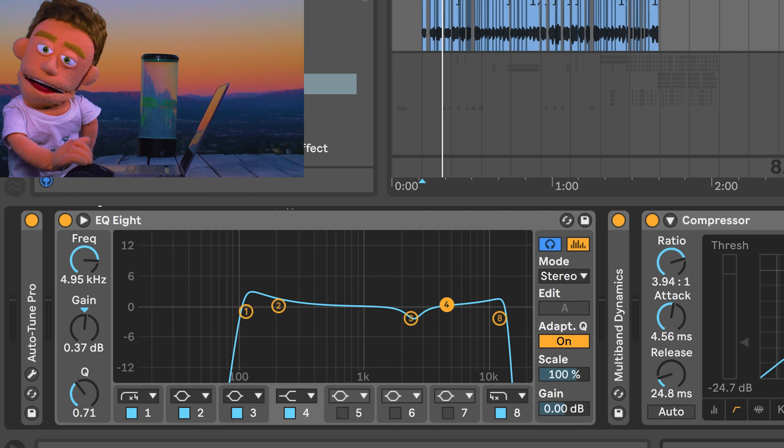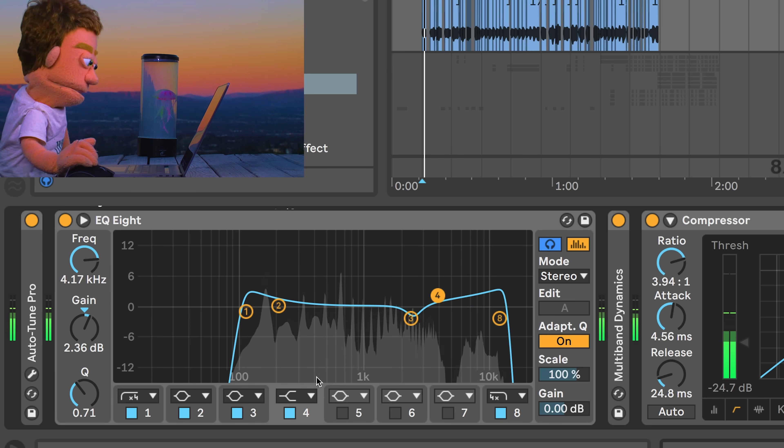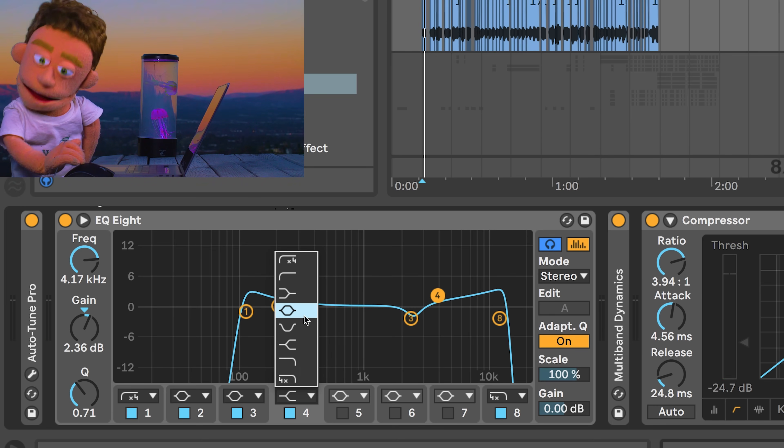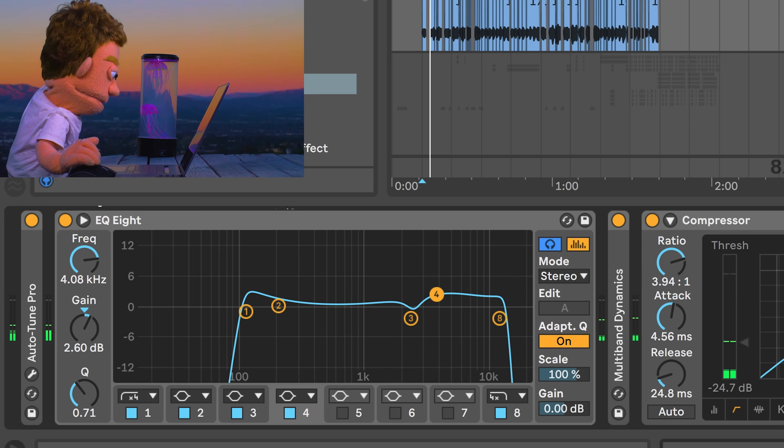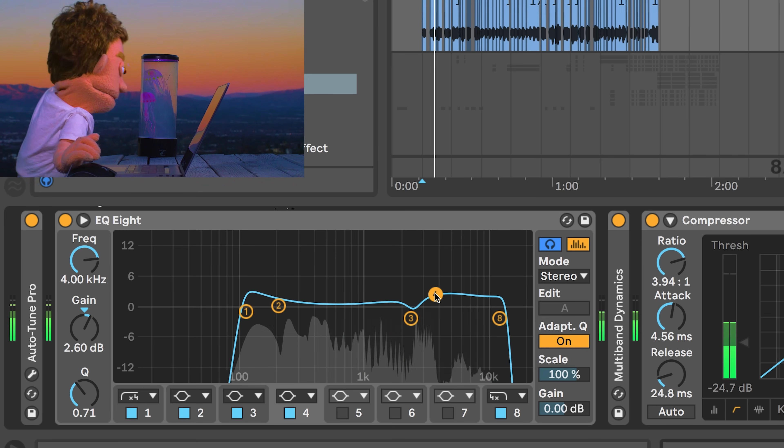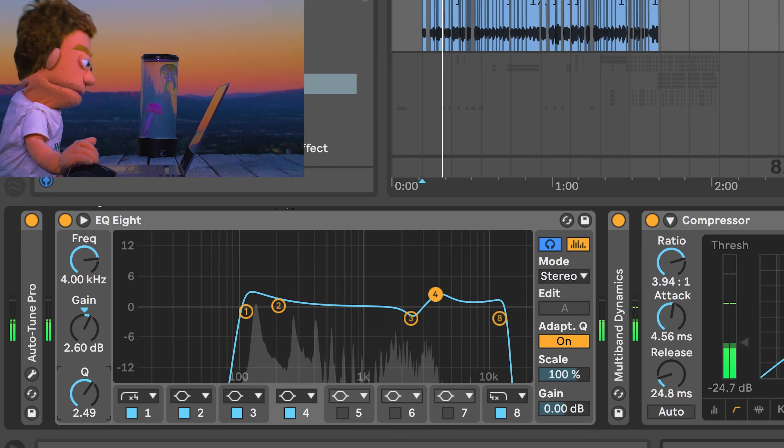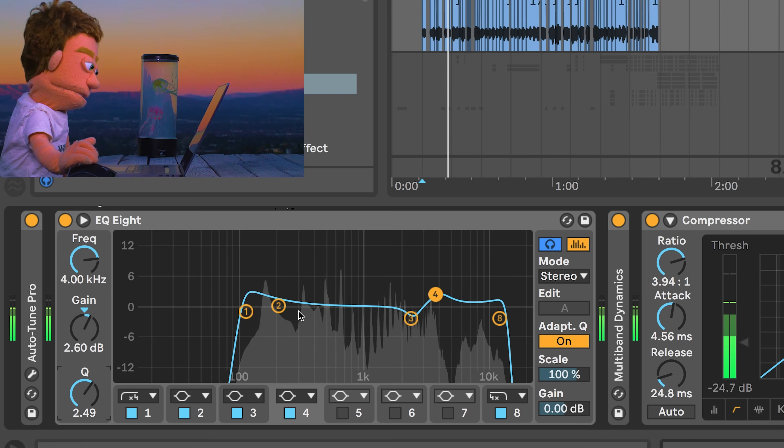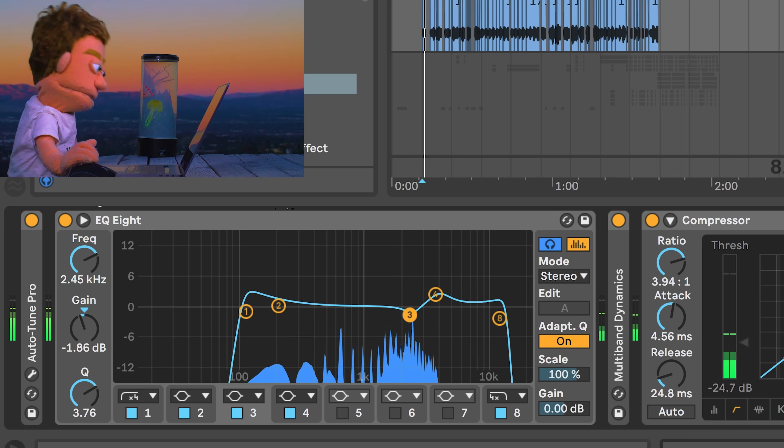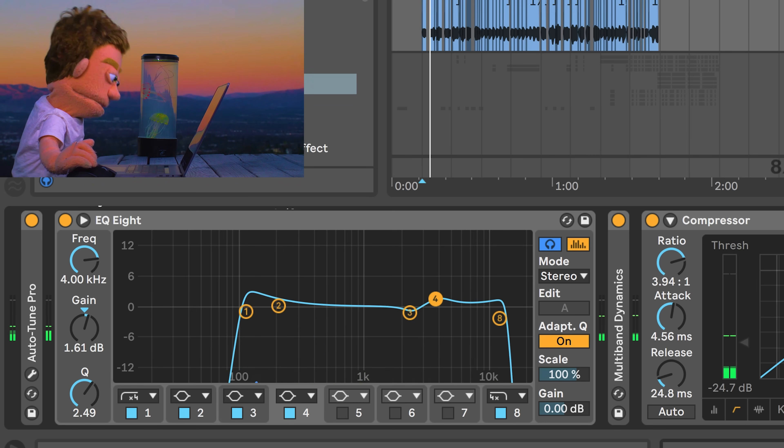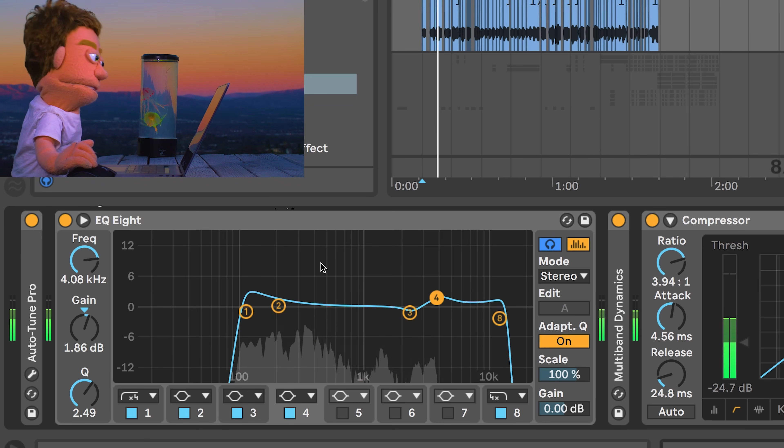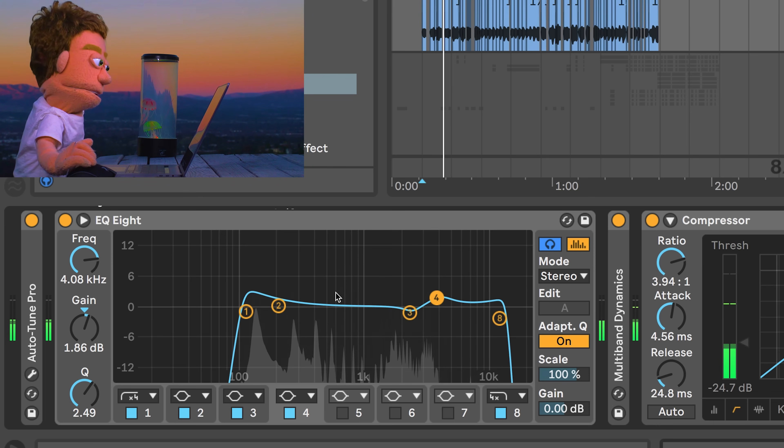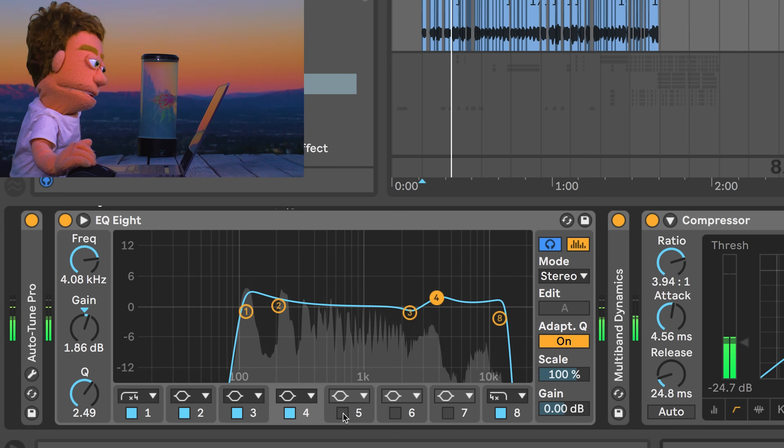To make up for this little dip right here, I like to do a boost next to it, but instead of with the shelf, I'm going to do a boost with a bell. I think it sounds pretty nice right there.